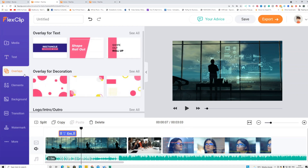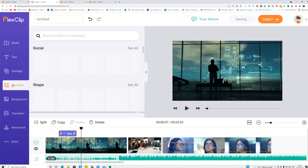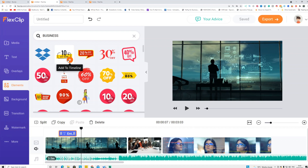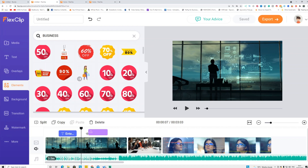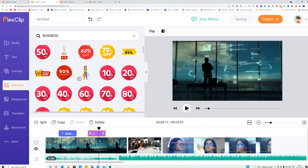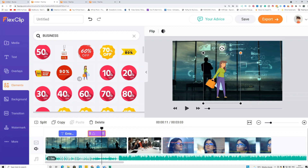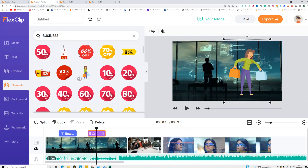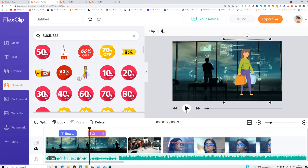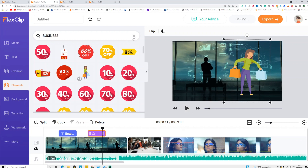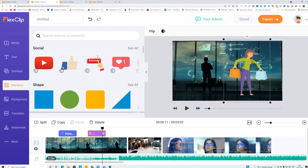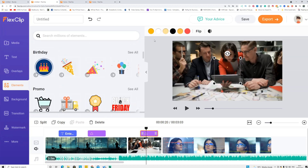You can also add overlays the same way. The important part is the Elements section — you can add animations and pictures. Some clips don't have a lightning mark, meaning they're not animated, but ones with the mark are animated. Drag and drop an animated element onto the timeline and you'll see it appear on the video clip.